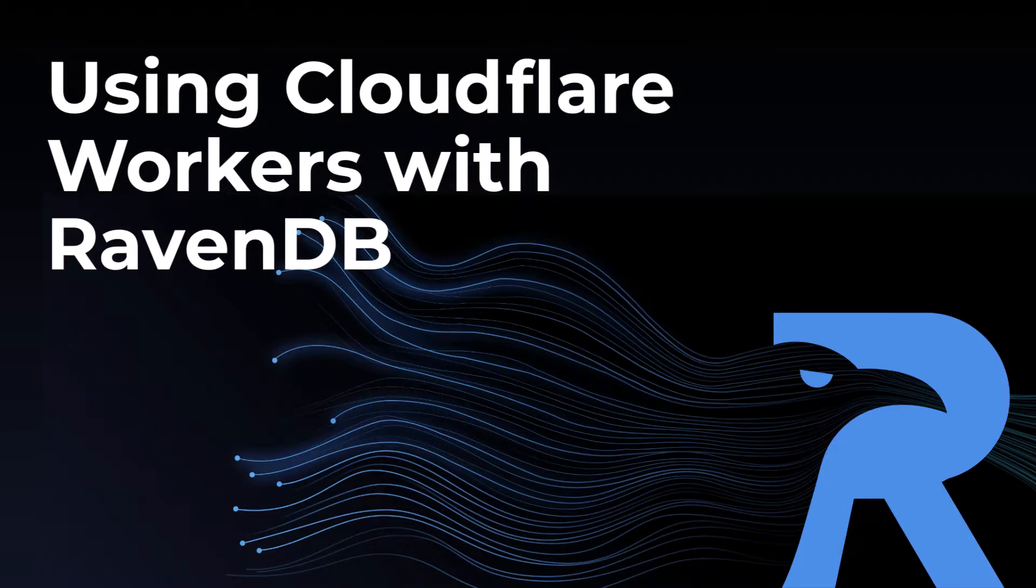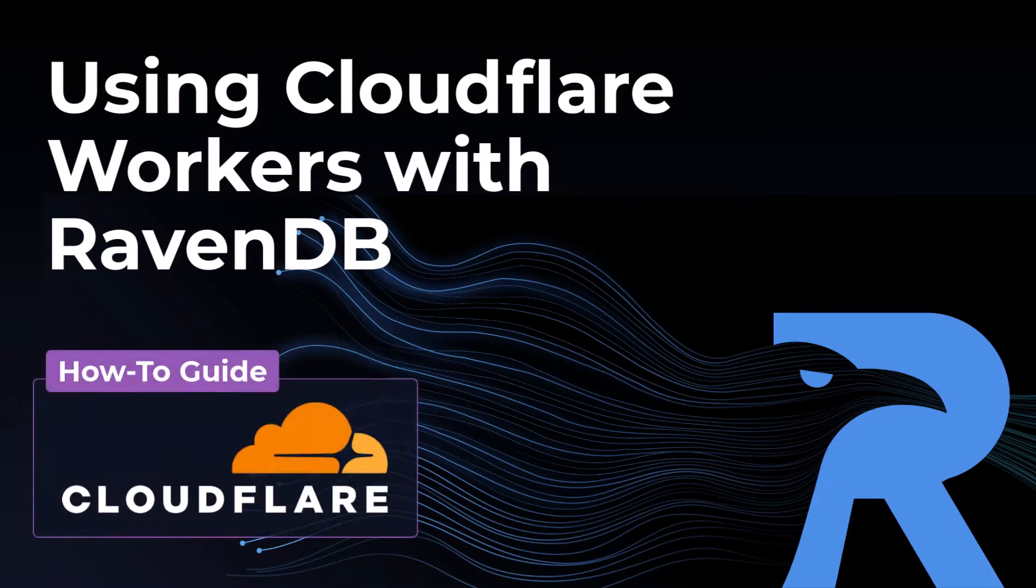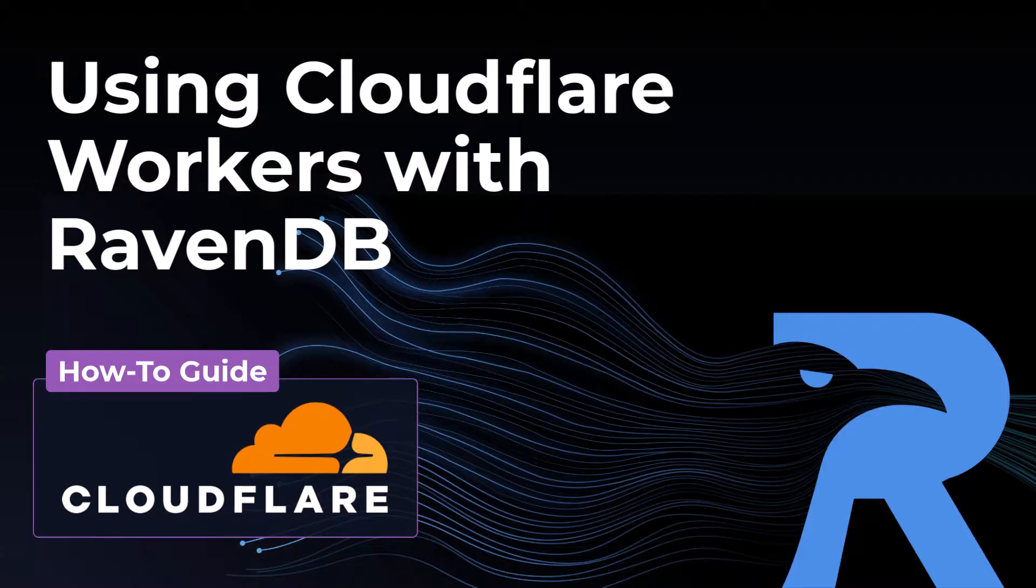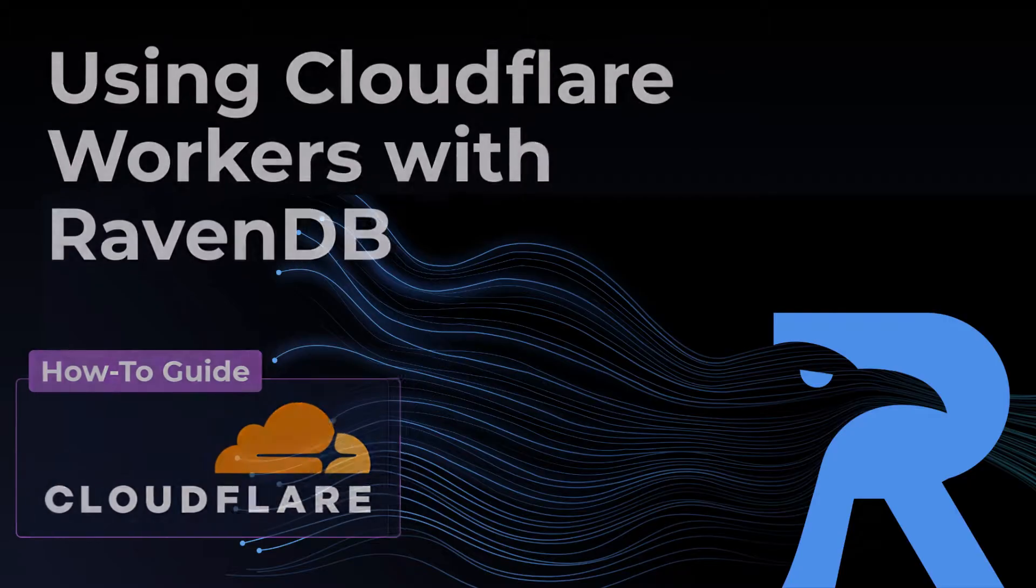Hi everyone! In this video I'm going to walk you through step-by-step how to deploy a Cloudflare worker that's connected to your RavenDB database.